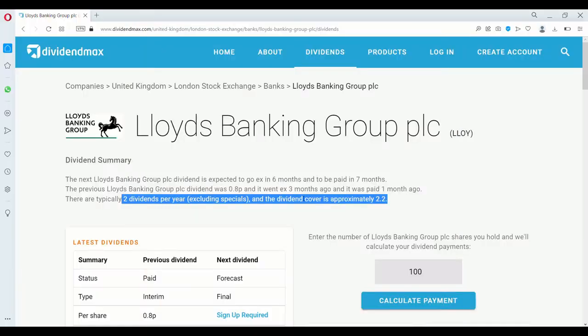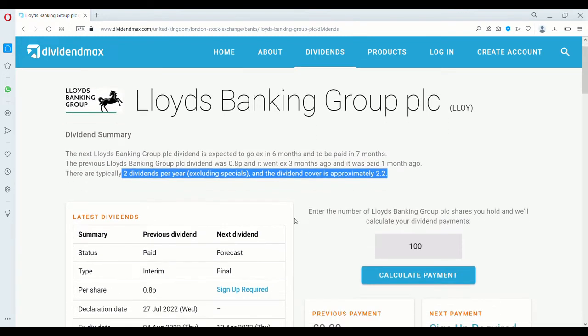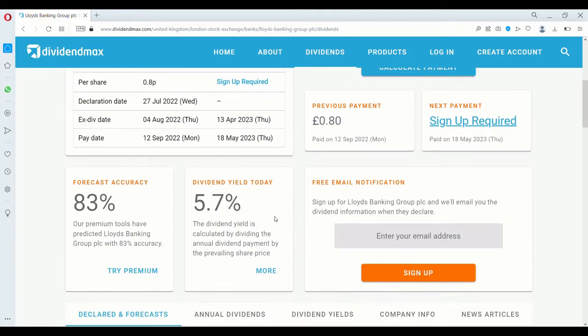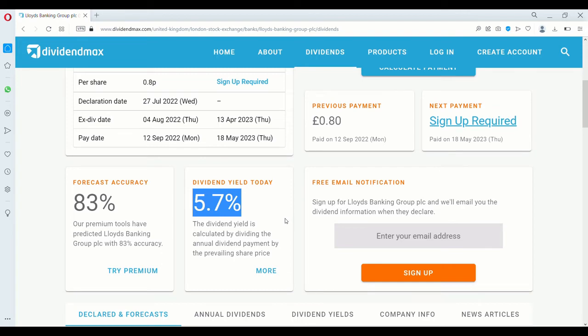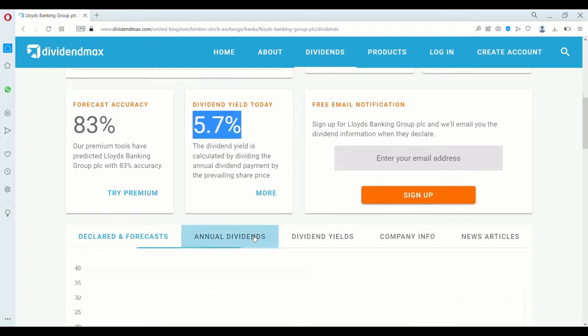So now we take a look at the dividends. And as you can see here, it pays two dividends per year. And dividend cover is approximately 2.2. So then we look onto what the dividend yield is. And we'll see a nice yield of 5.7, although it could be stronger.